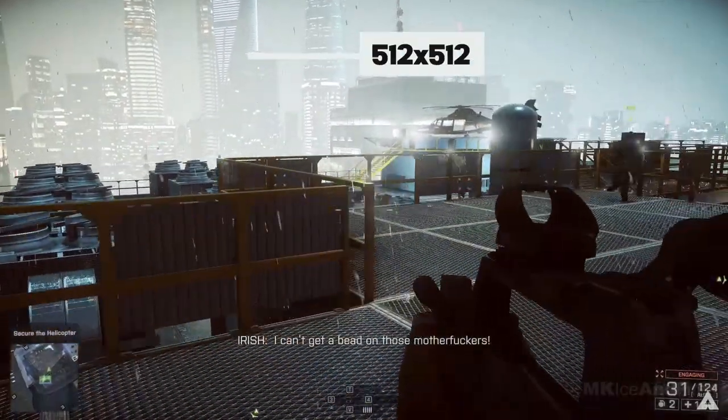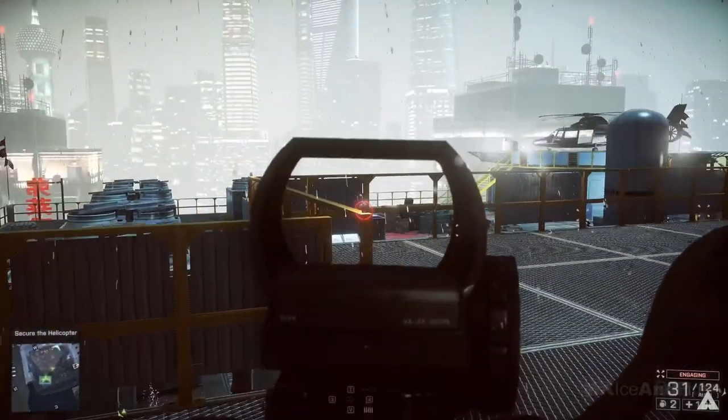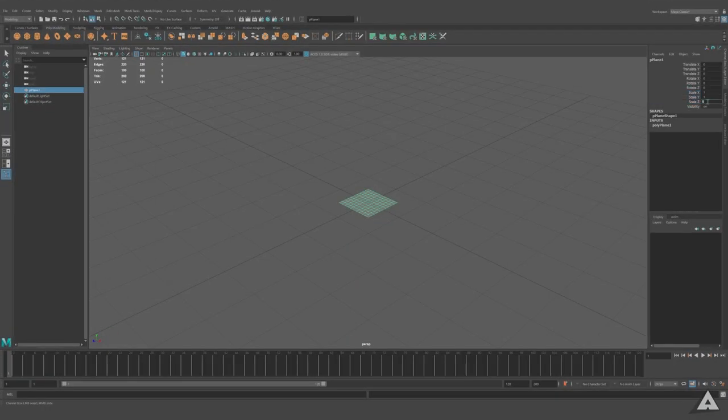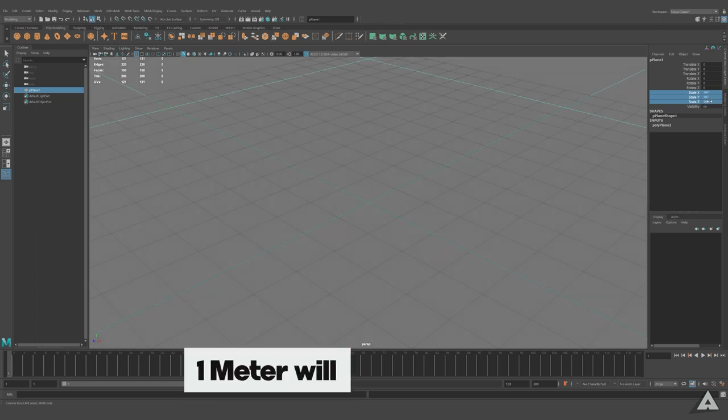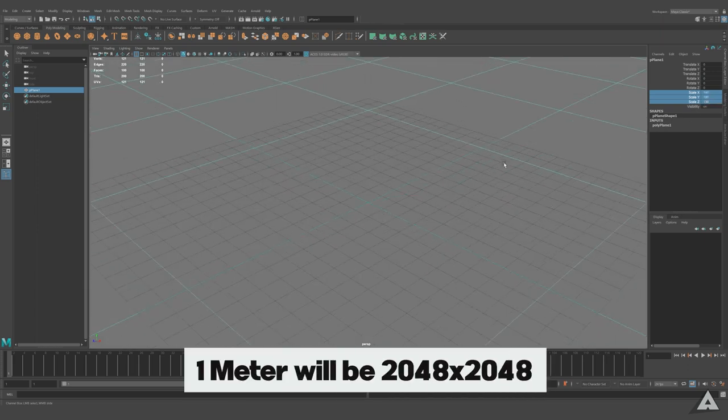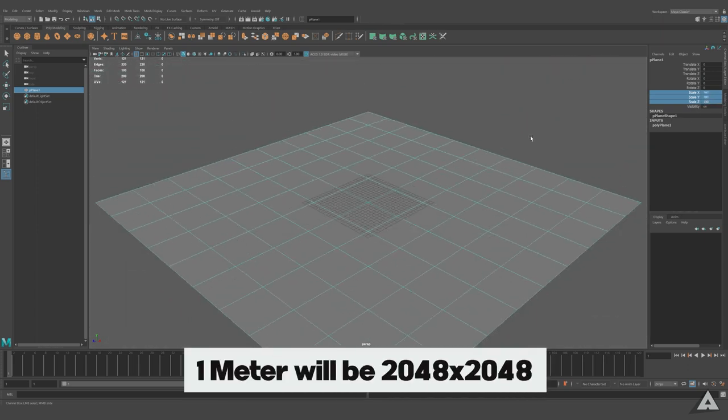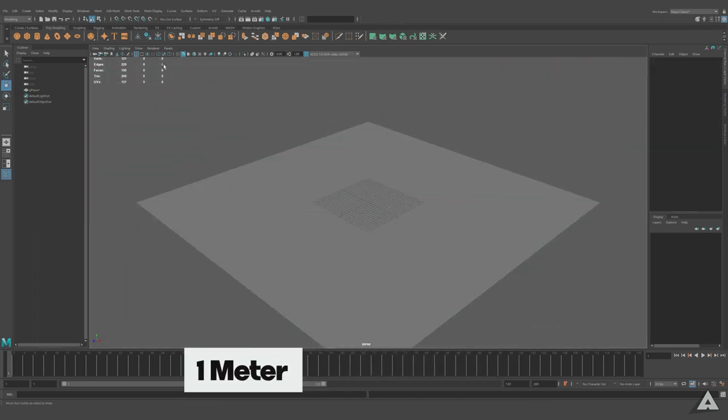The distant building is going to have a very low texture density. An example to quickly set your texture density is make a plane which is 1 meter. 1 meter equals 2048 pixels.